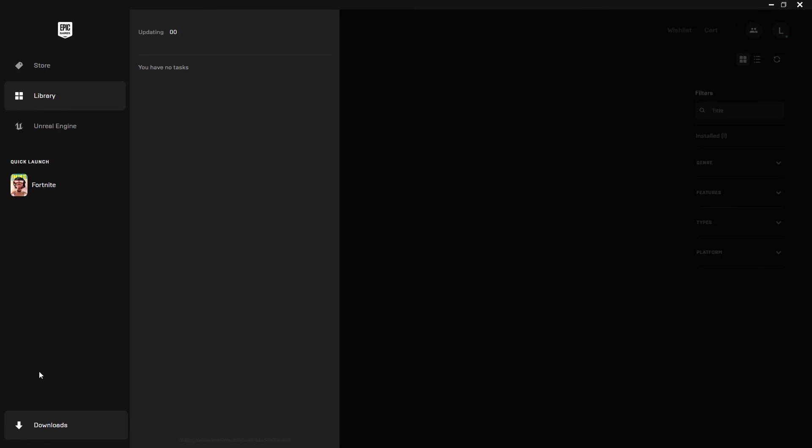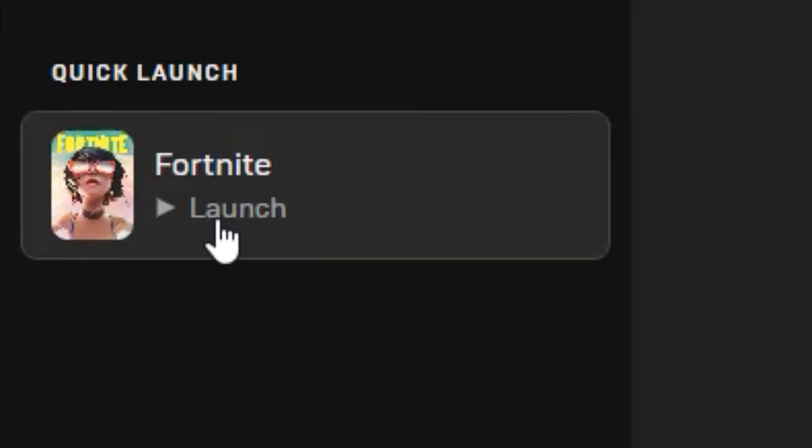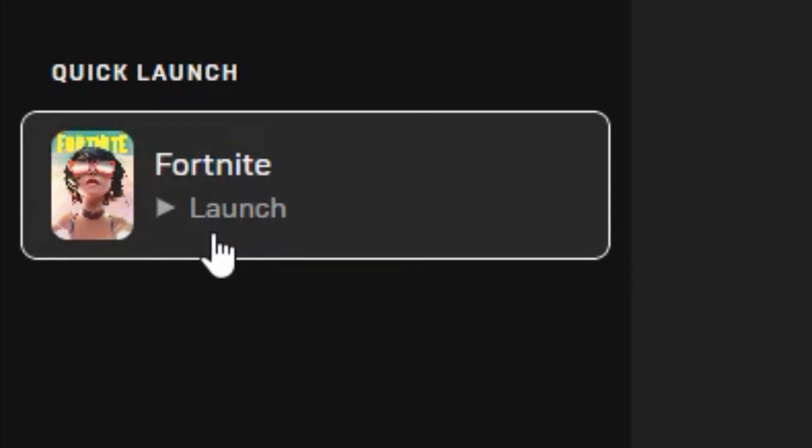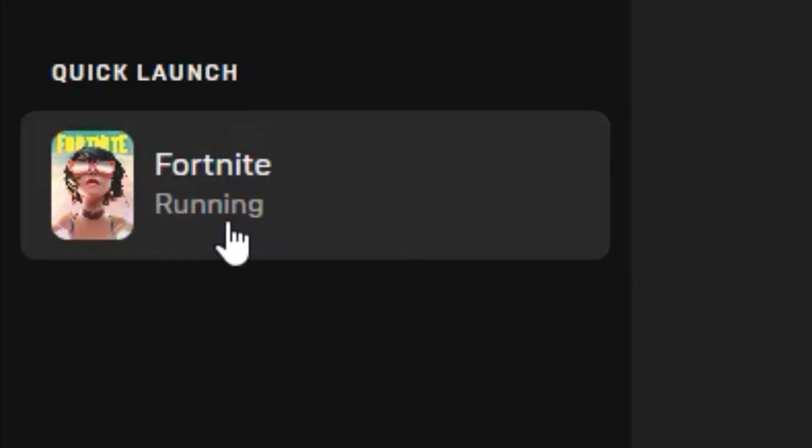That ended up taking absolutely ages, but as you can see right there, Fortnite is now available to play. It is now on quick launch. You can launch it by clicking on launch, and that should launch Fortnite on your PC.